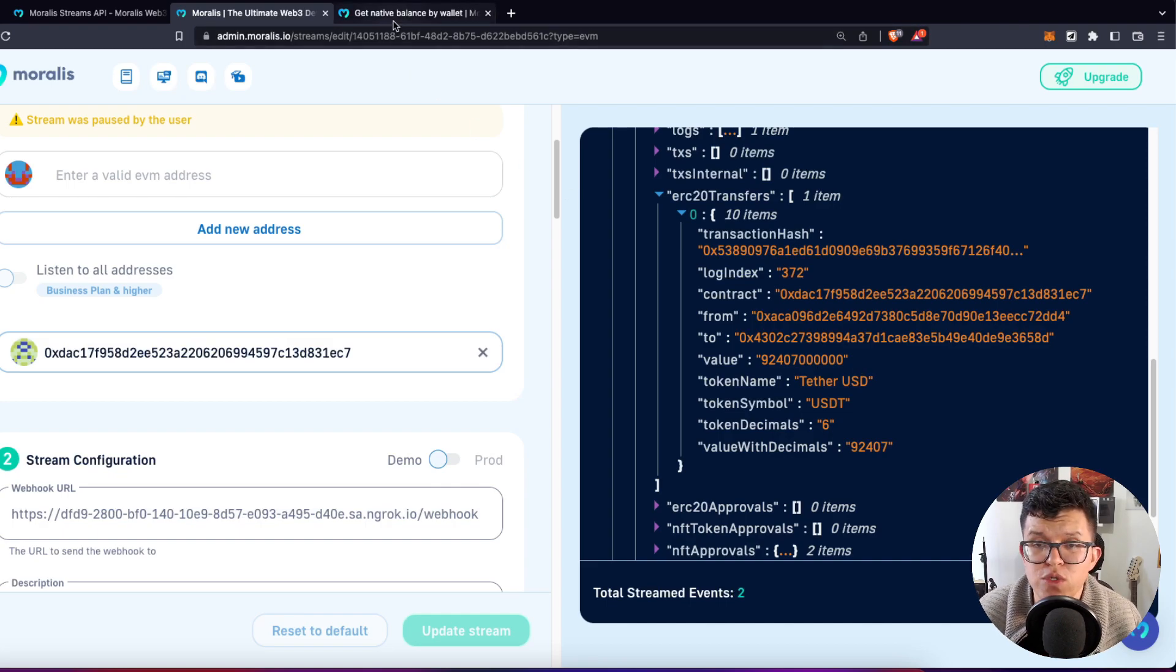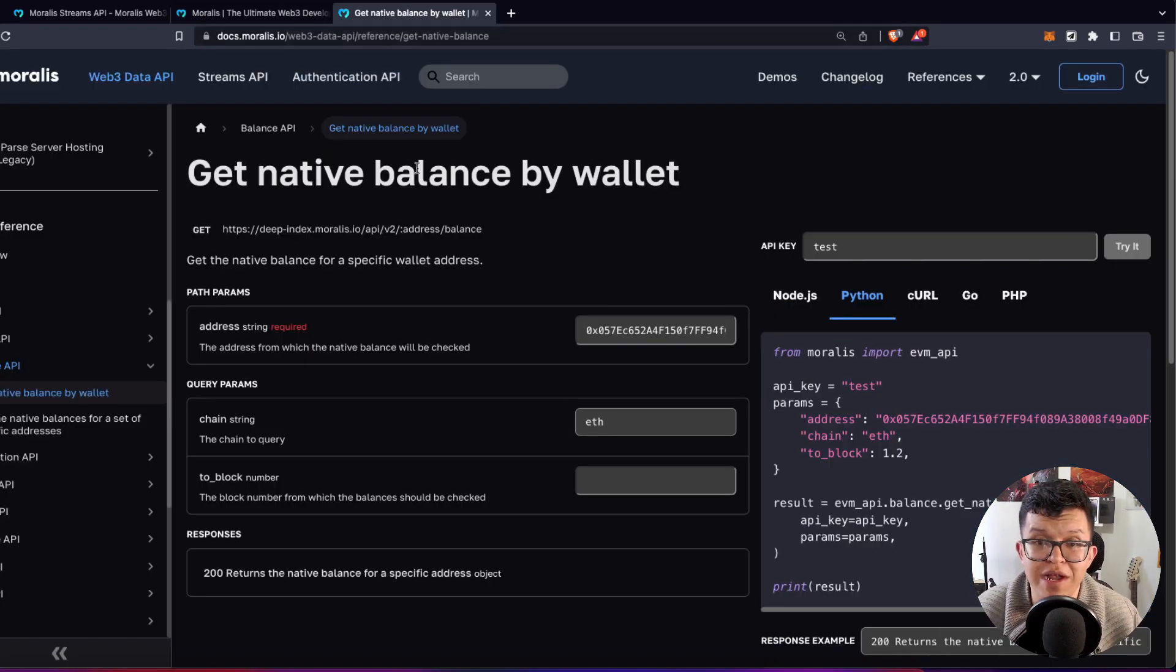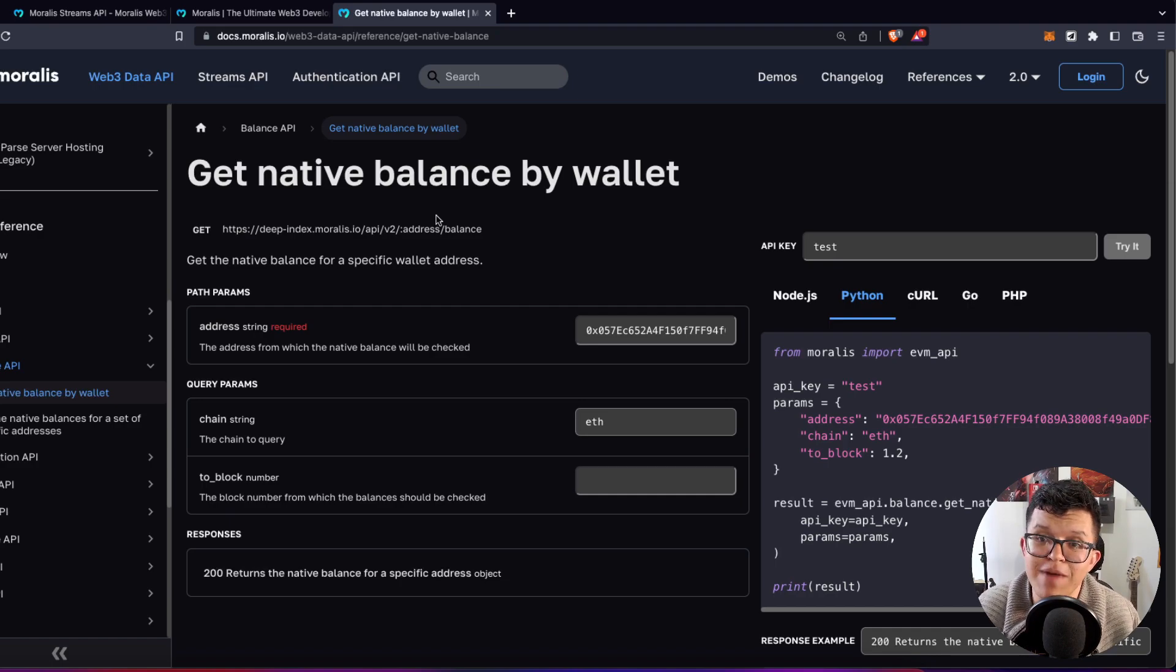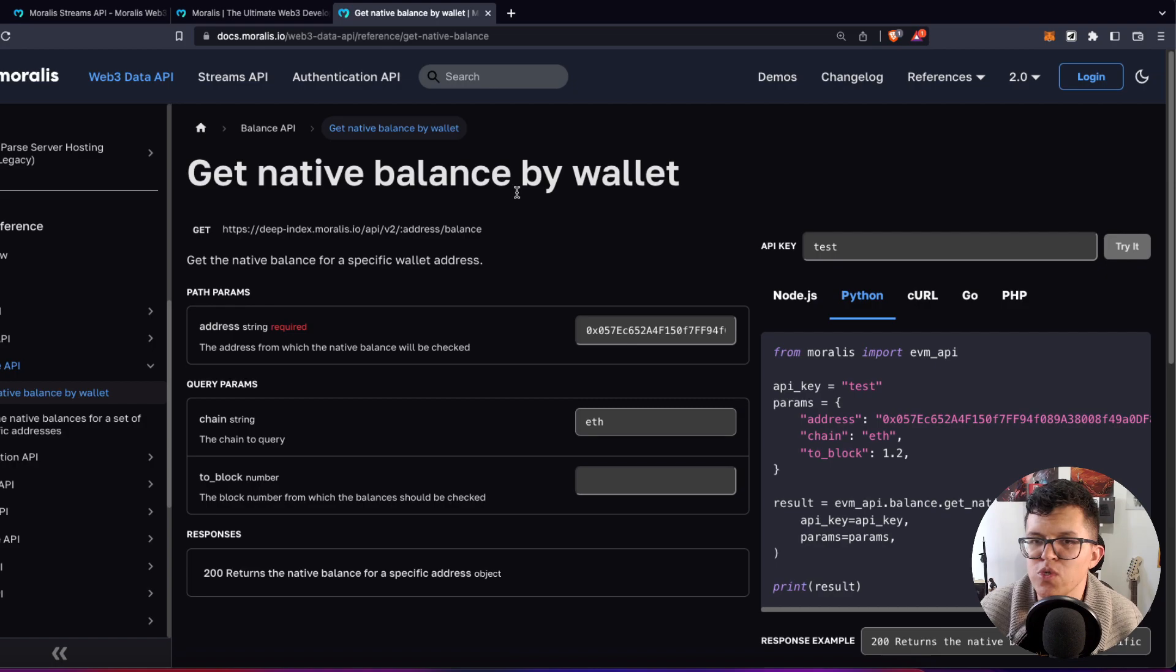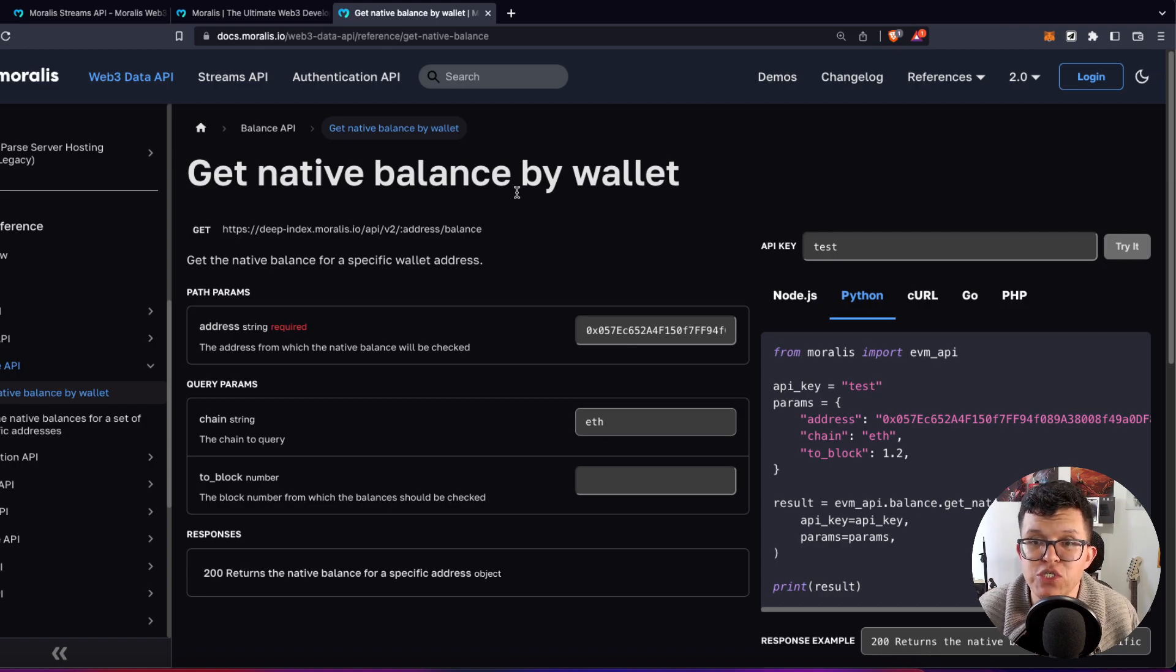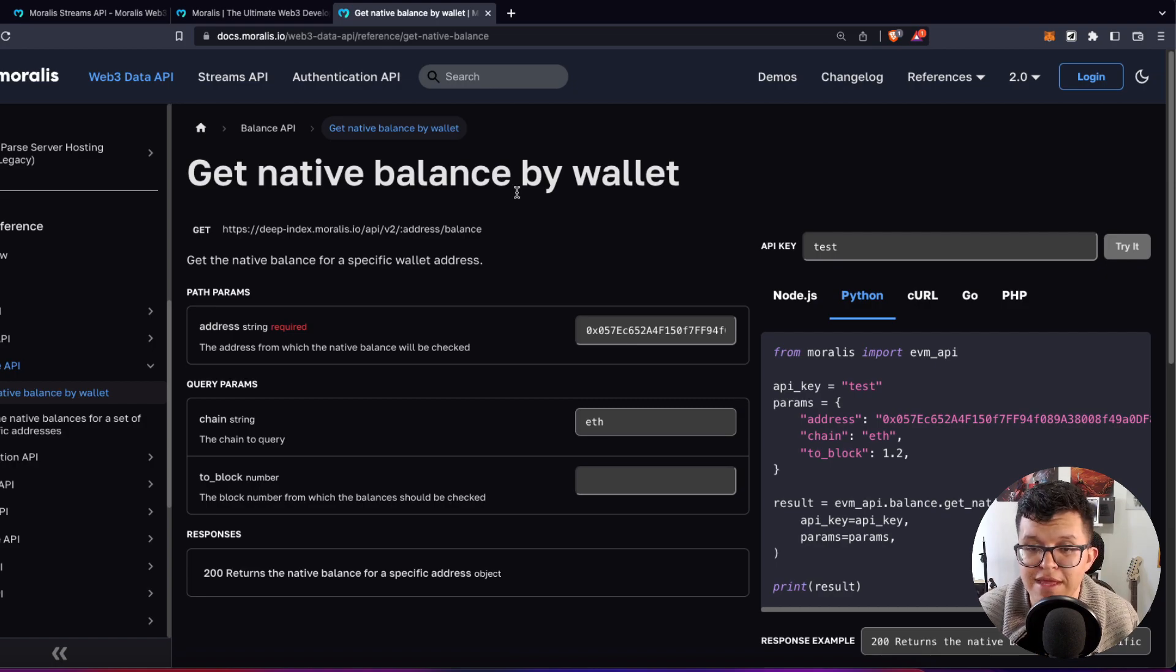Of course, you can use another of our endpoints on the Moralis API to get the native balance by wallet for a specific token. But what if I told you that you can get the information inside of your stream?